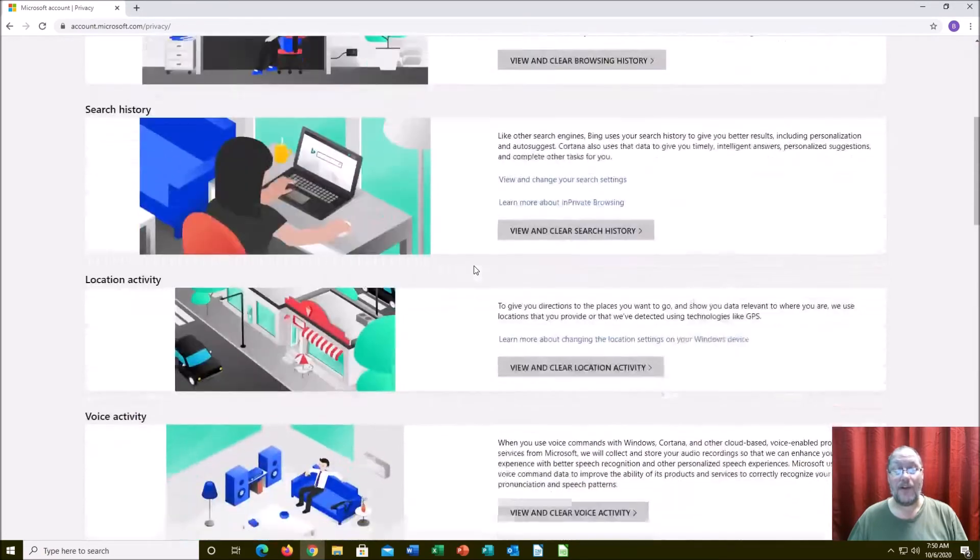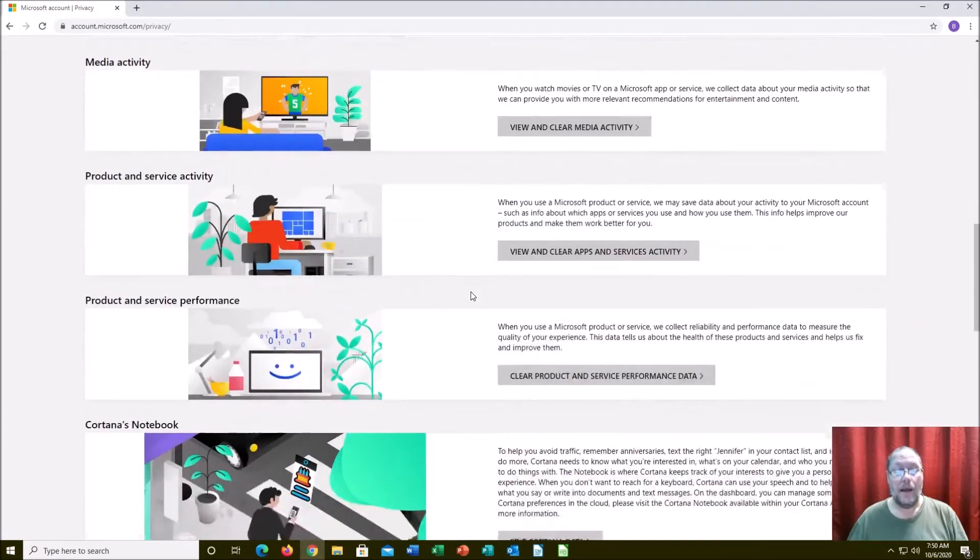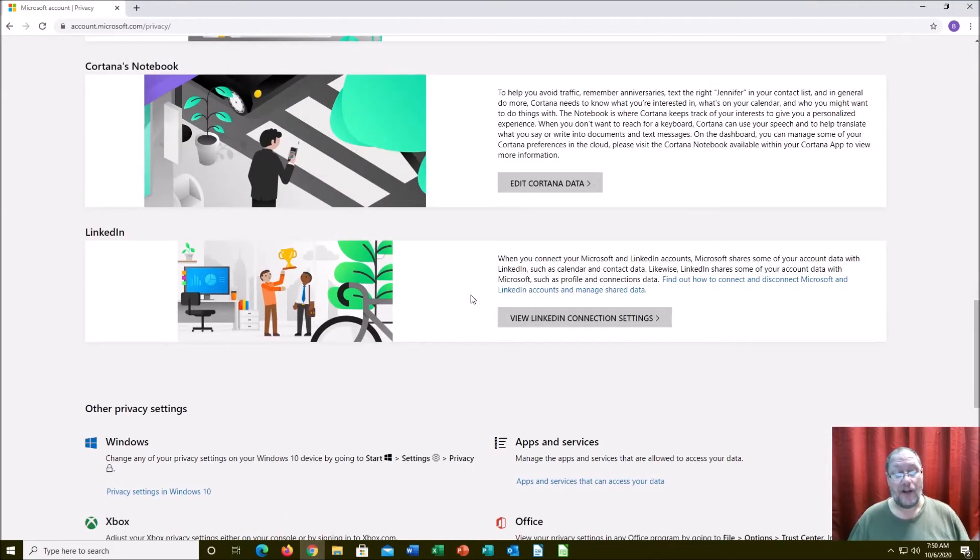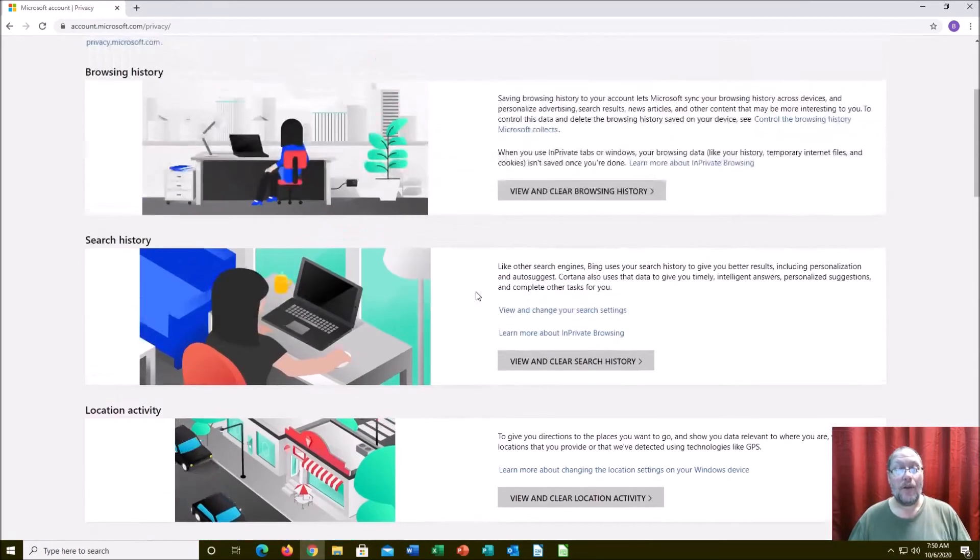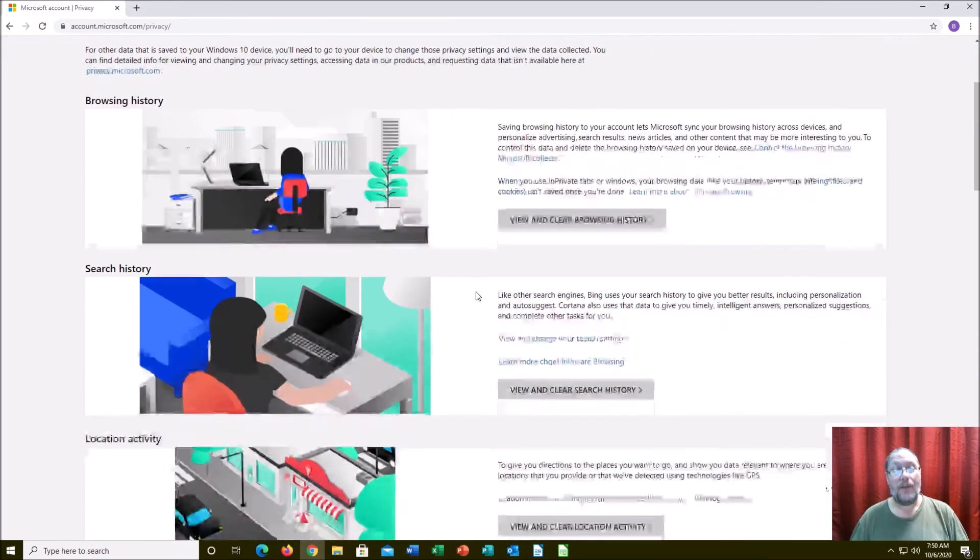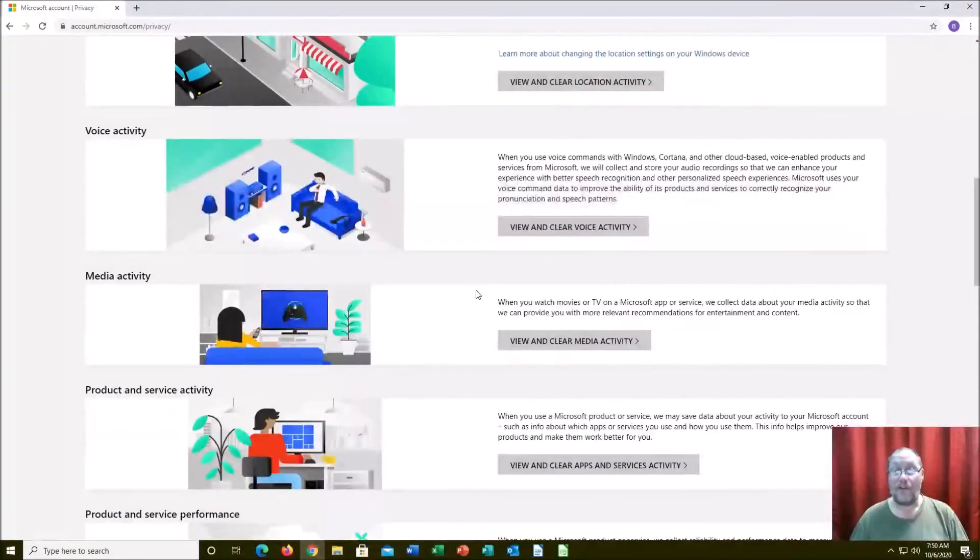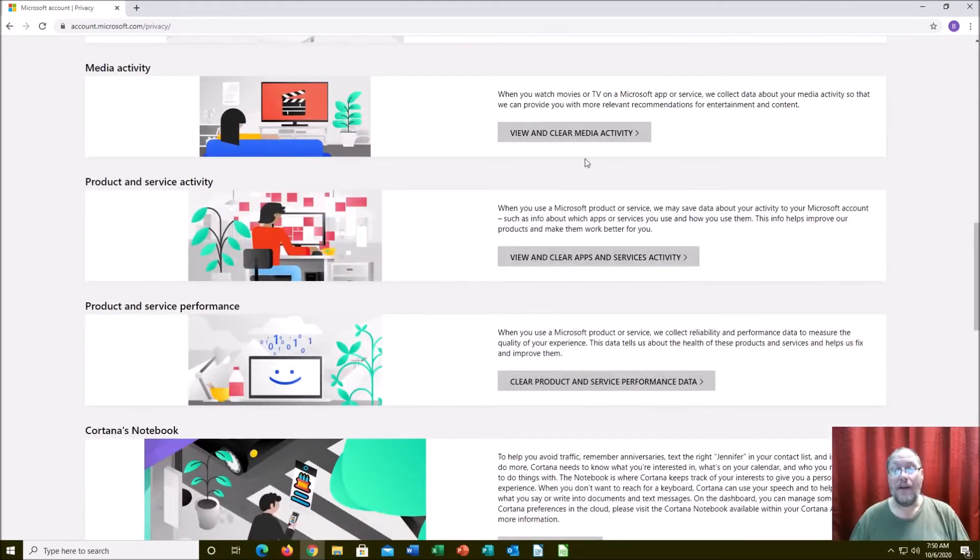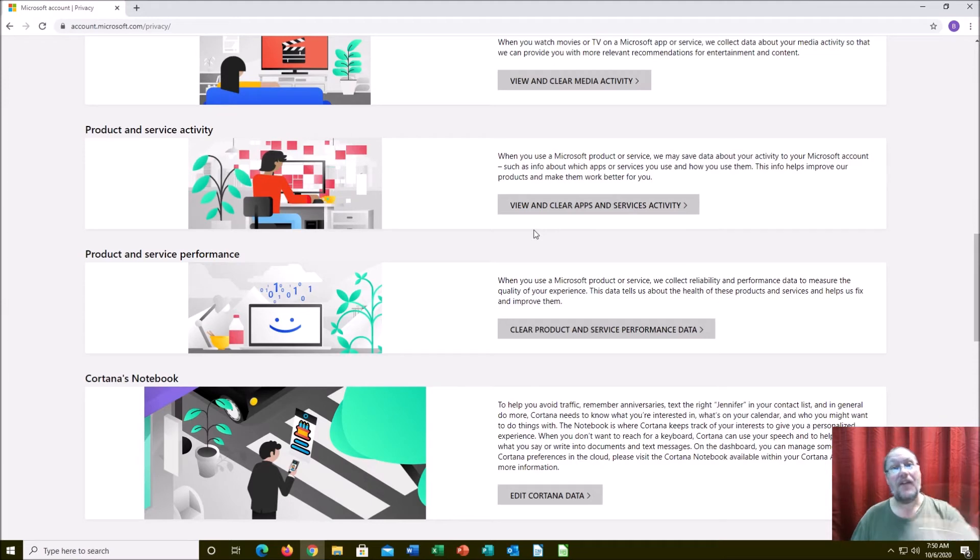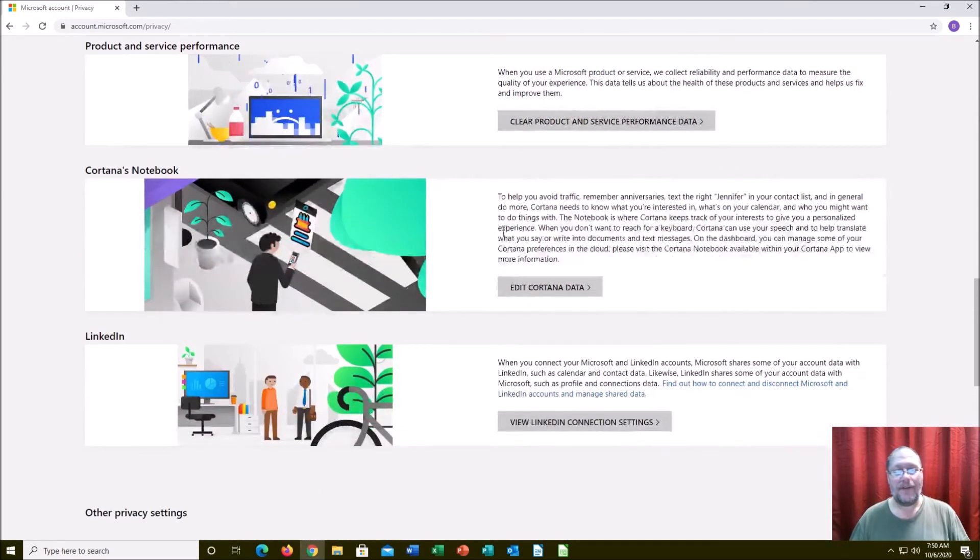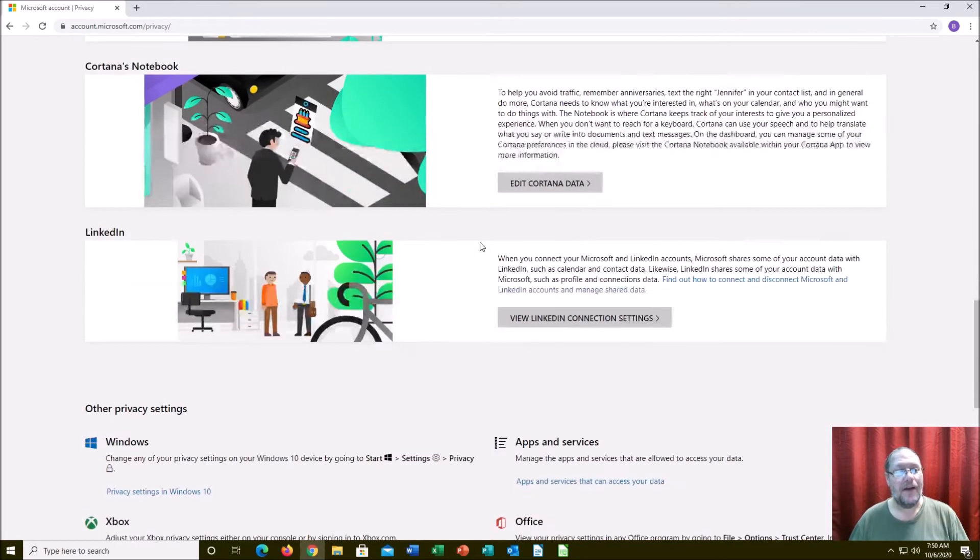You go into your privacy and you can remotely erase your browsing history, your search history, your location history, your voice search history, your media. It should just be one button: destroy. For all you paranoid people out there, this is what having a Microsoft account on your computer means. They keep track of what you watch on TV through the Microsoft app, what products and services are on your computer.